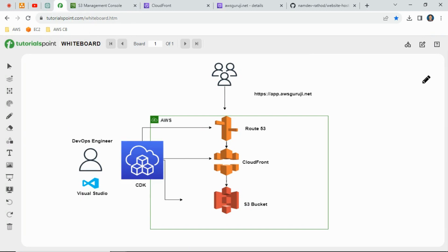Hello everyone, welcome back to the channel. In today's session we will see how to deploy a static website using S3 bucket and CloudFront CDN service, and then map the DNS entry in Route 53.